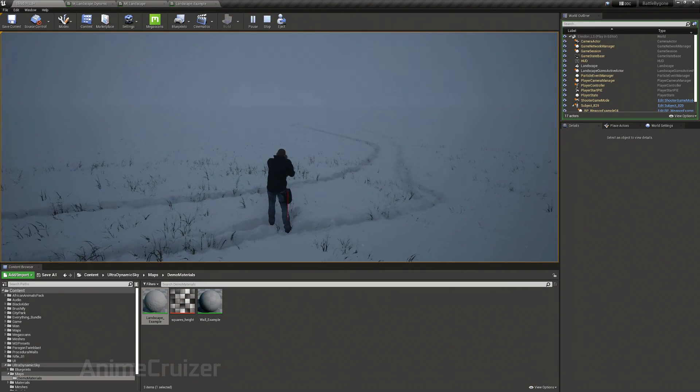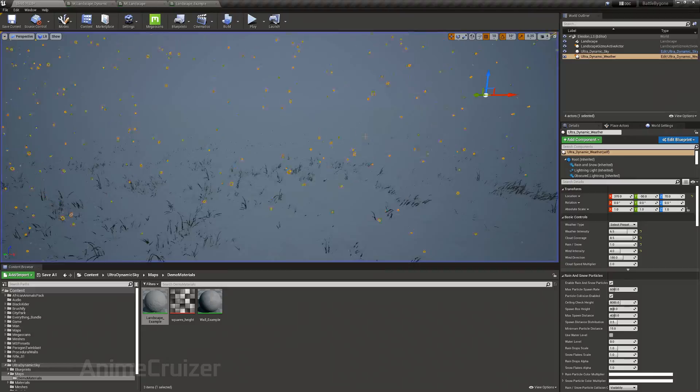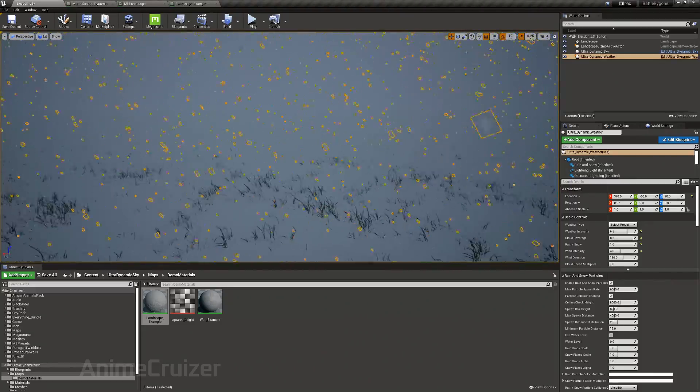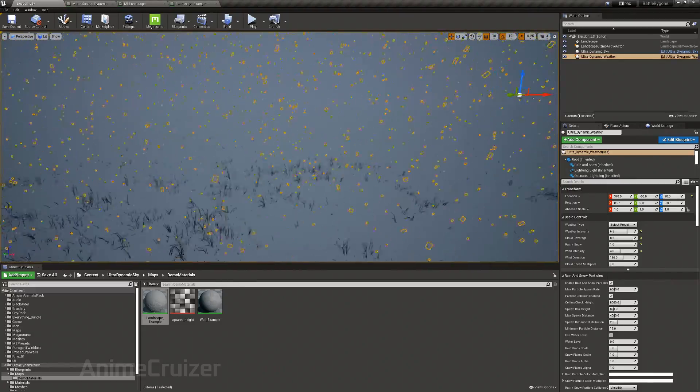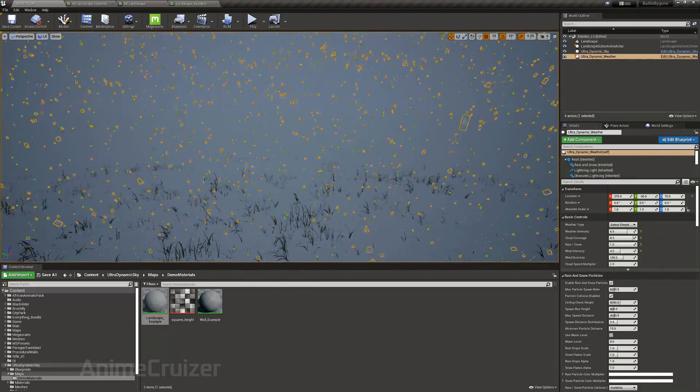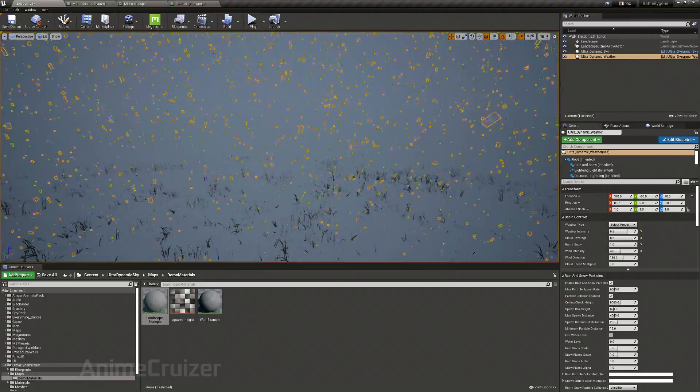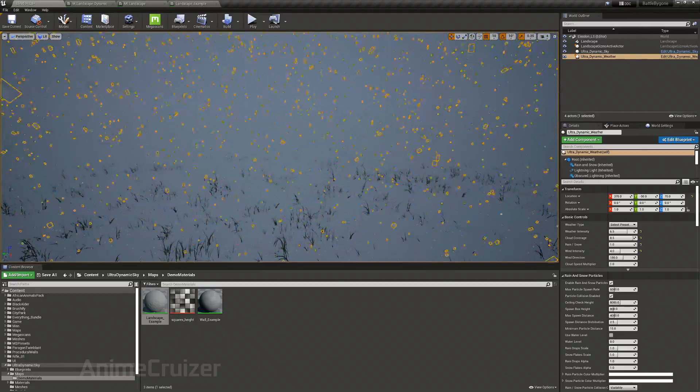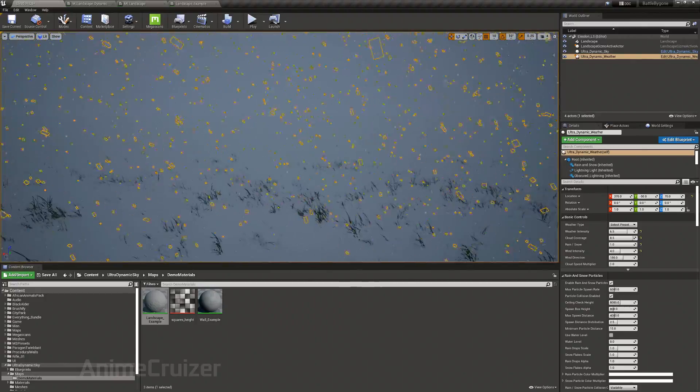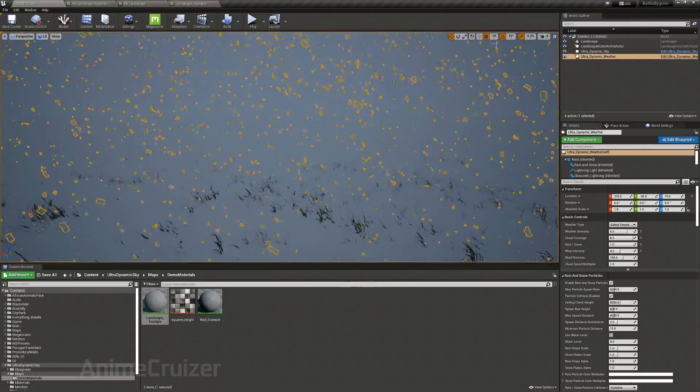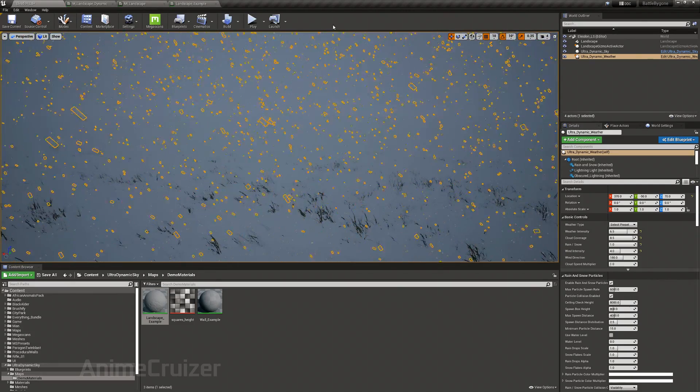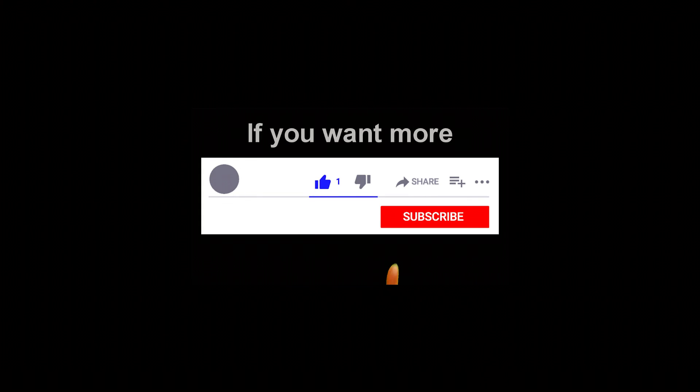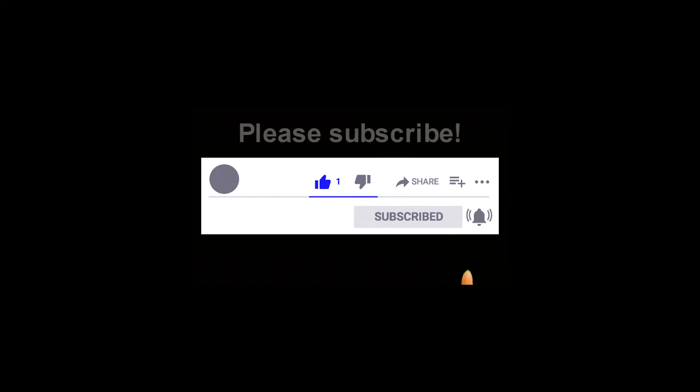And that's everything. Thank you for watching. Please like and subscribe and leave a comment on whatever you think about this video, if it helped you or if it didn't work out properly. Thank you.